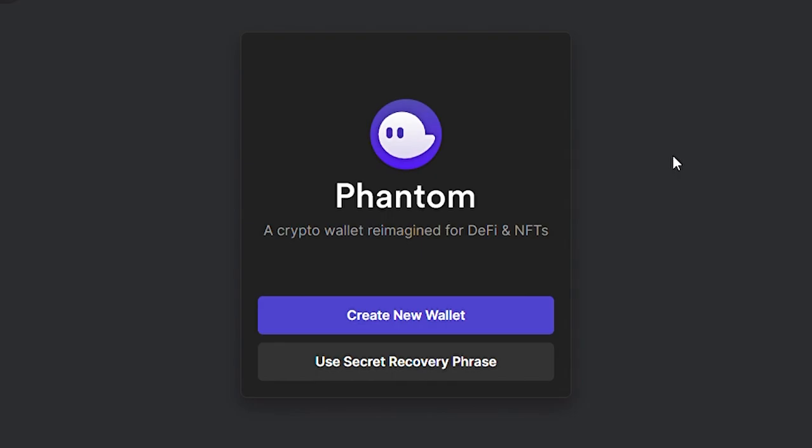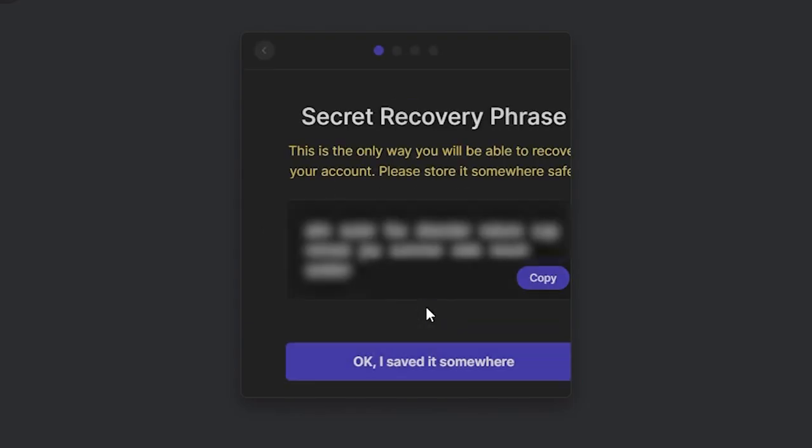it will bring you to this page and ask if you would like to create a new wallet or recover one using your recovery phrase. Today, we're going to create a new wallet.